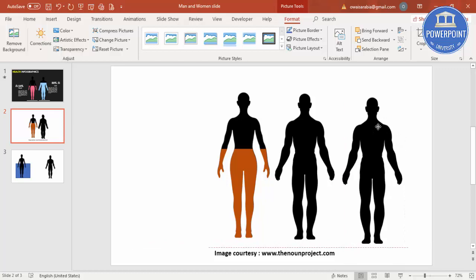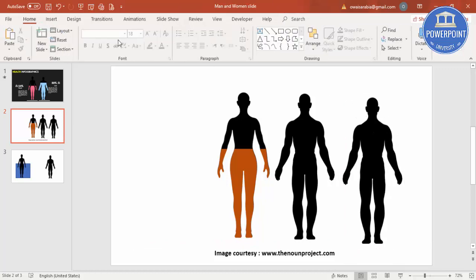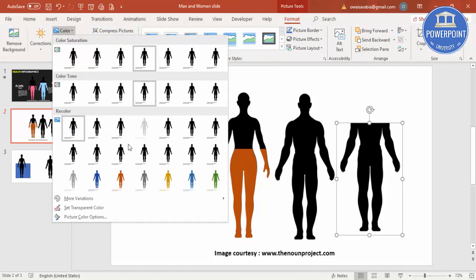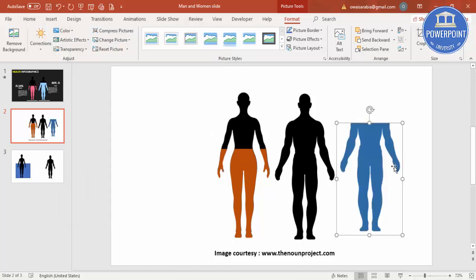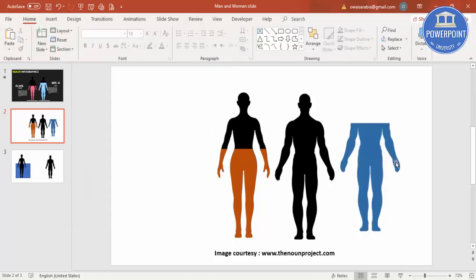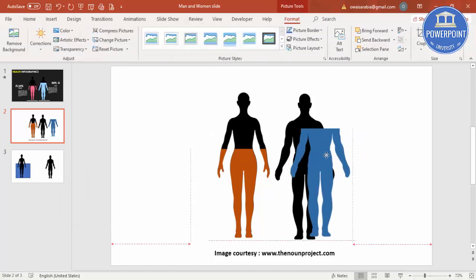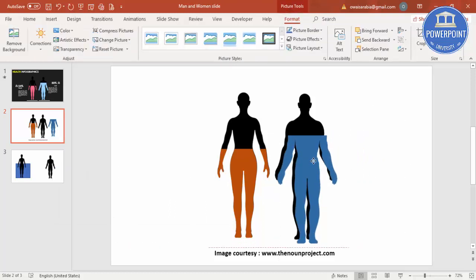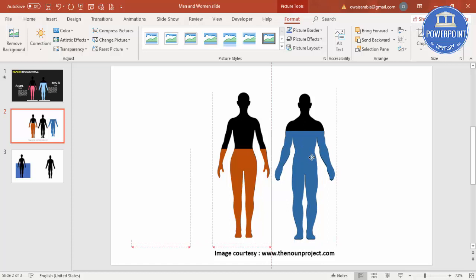Then I'm going to select the man's image and press Ctrl+D to duplicate it. And again I'm going to follow the same rule, do the coloring to this blue color, and put it exactly on top.